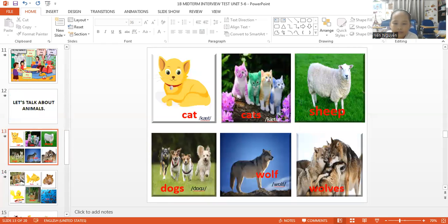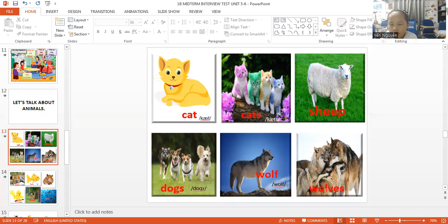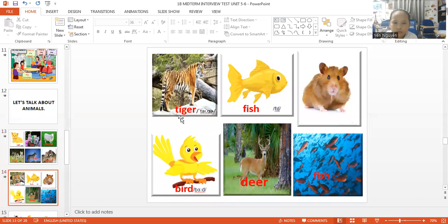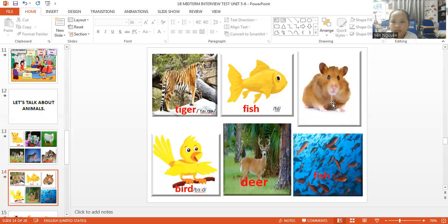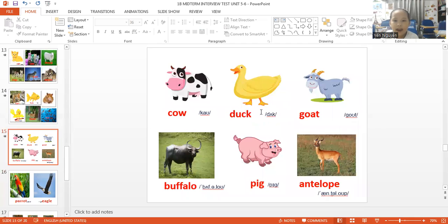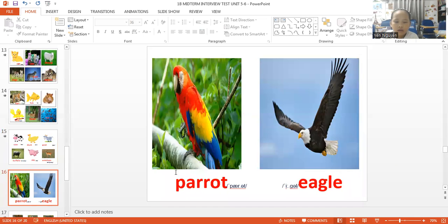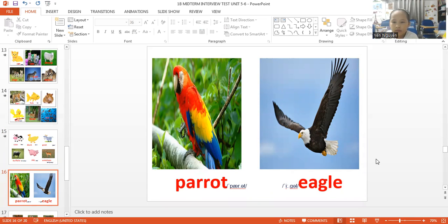Cat. Sheep. Doves. Tiger. Fish. Hamster. Bird. Deer. Fish. Cow. Duck. Goat. Buffalo. Pig. Parrot. Eagle.